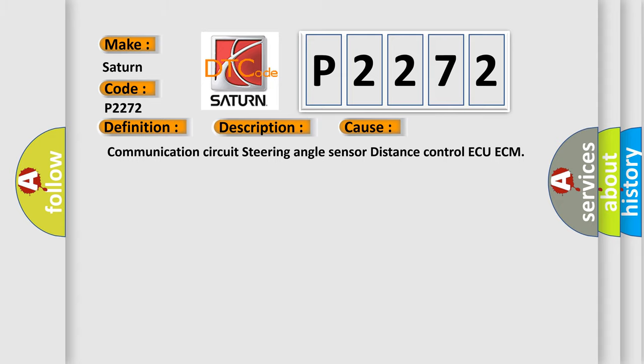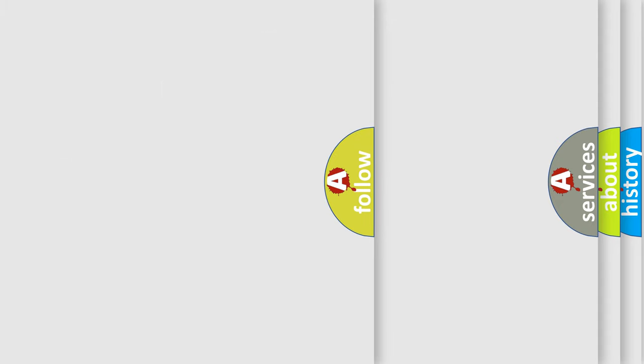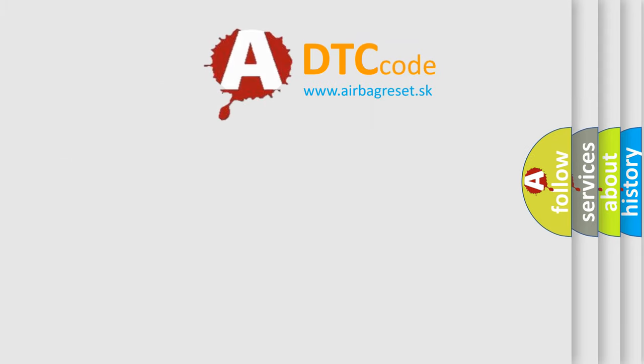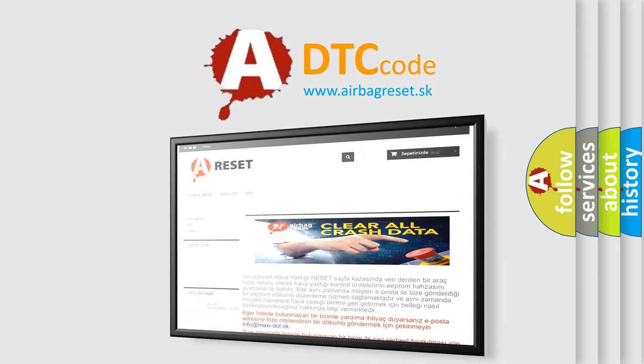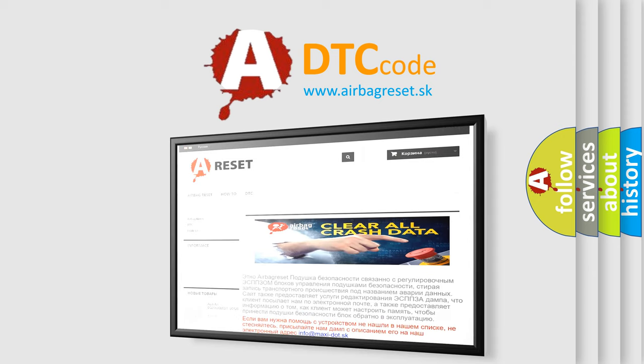The Airbag Reset website aims to provide information in 52 languages. Thank you for your attention and stay tuned for the next video.